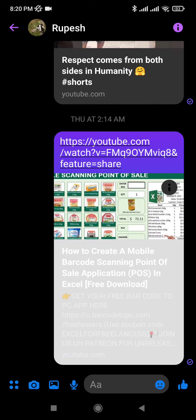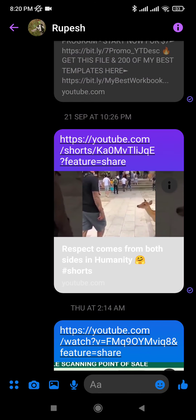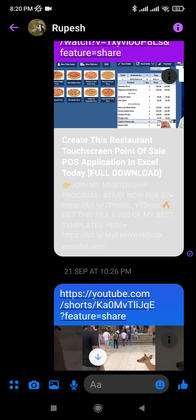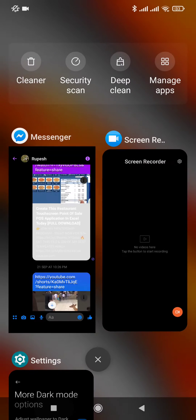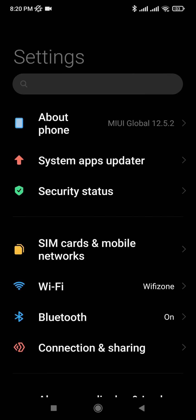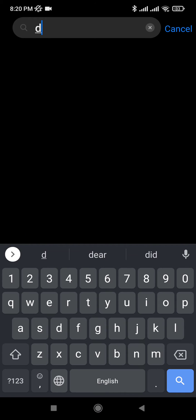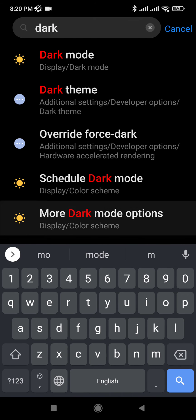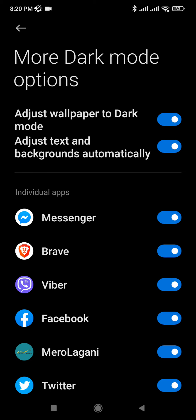You can resolve this issue by customizing the dark mode settings for this particular app itself. What you have to do is go to your Settings and then just search for dark mode. Click dark mode, you will see more dark mode options. Click on that — it's the color scheme section — so you can customize which app you want to force dark mode and which app you don't want to force dark mode.